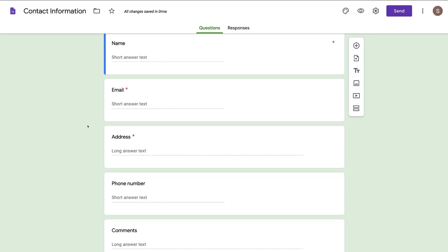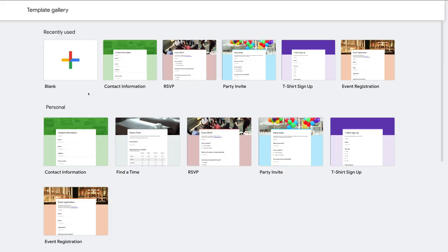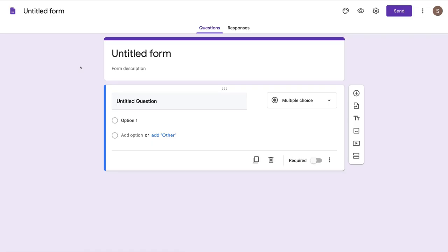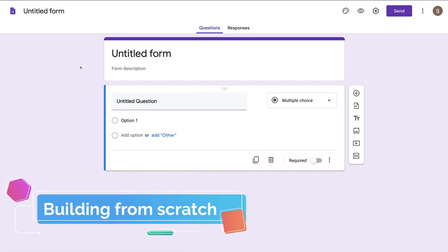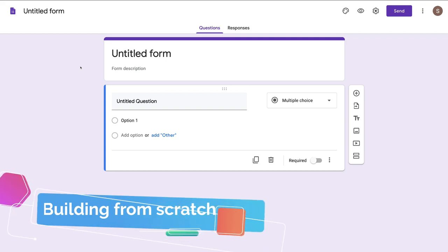What we're going to do is navigate back to Templates and then actually create a Google Form from scratch — click blank. Here we can start creating and customizing our Google Form based on the information that we want to gather from our audience. We're going to customize this form and show you all the different elements you can use to create your own online form.